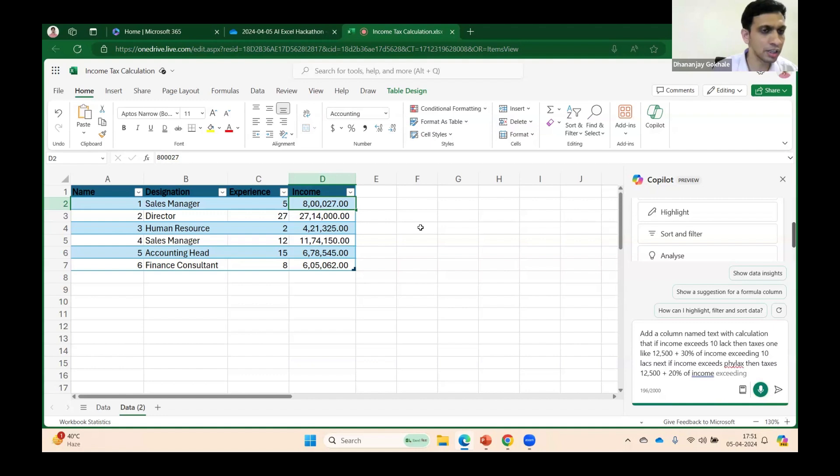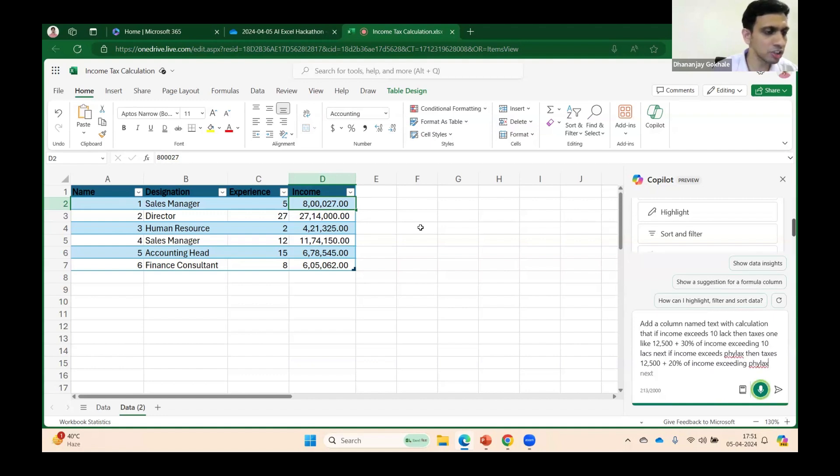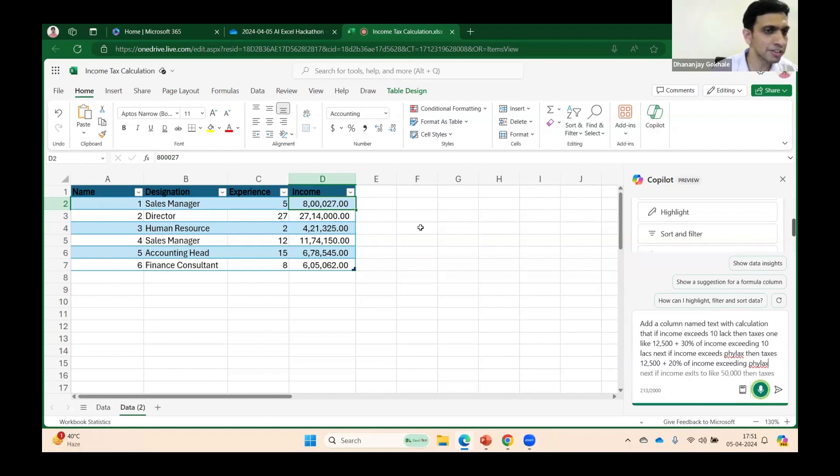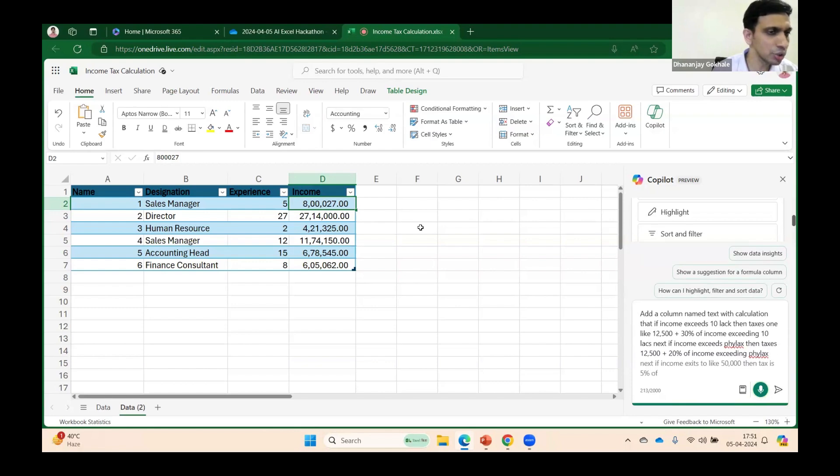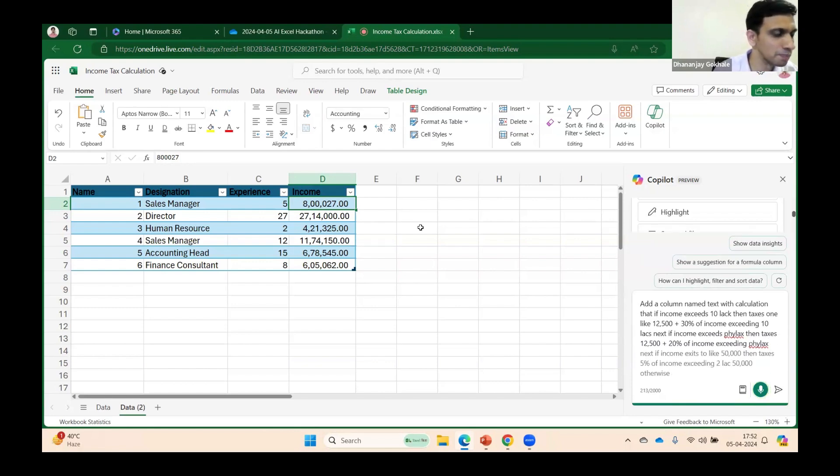Next, if income exceeds 2 lakhs 50,000, then tax is 5 percent of income exceeding 2 lakhs 50,000. Otherwise, tax is 0.